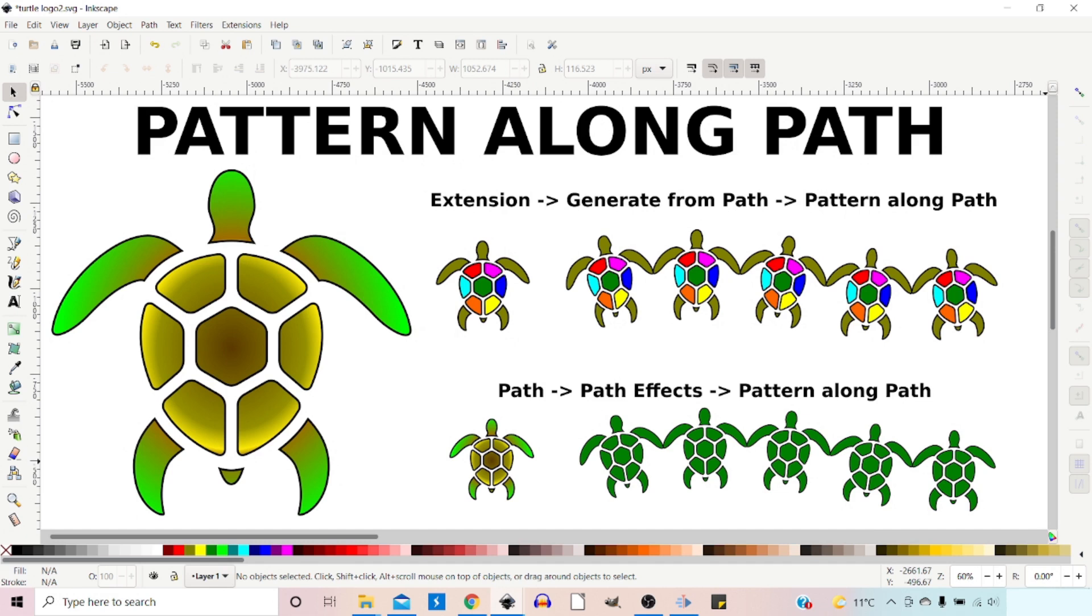Hello and welcome to another video on Inkscape. In today's video I'm going to take a look at Pattern Along Path. There's two different versions we can use.